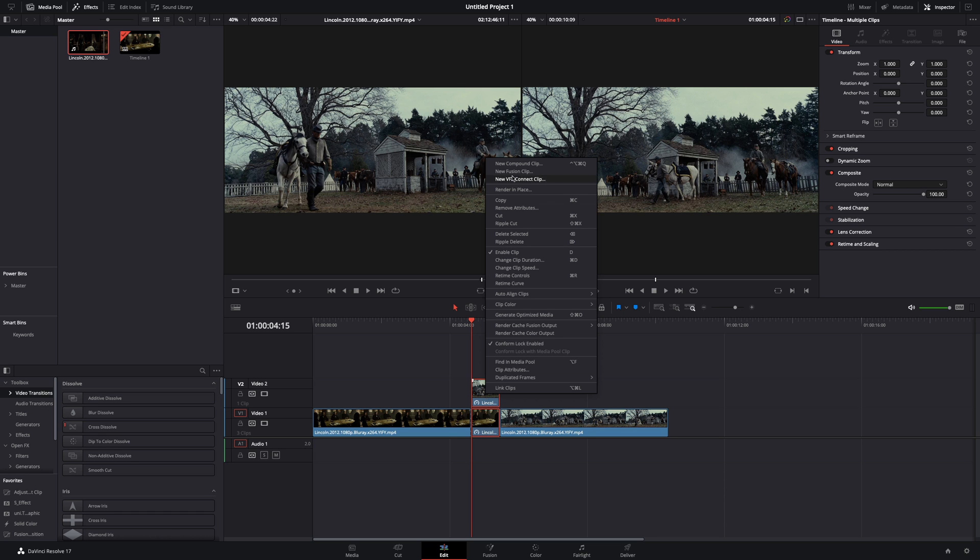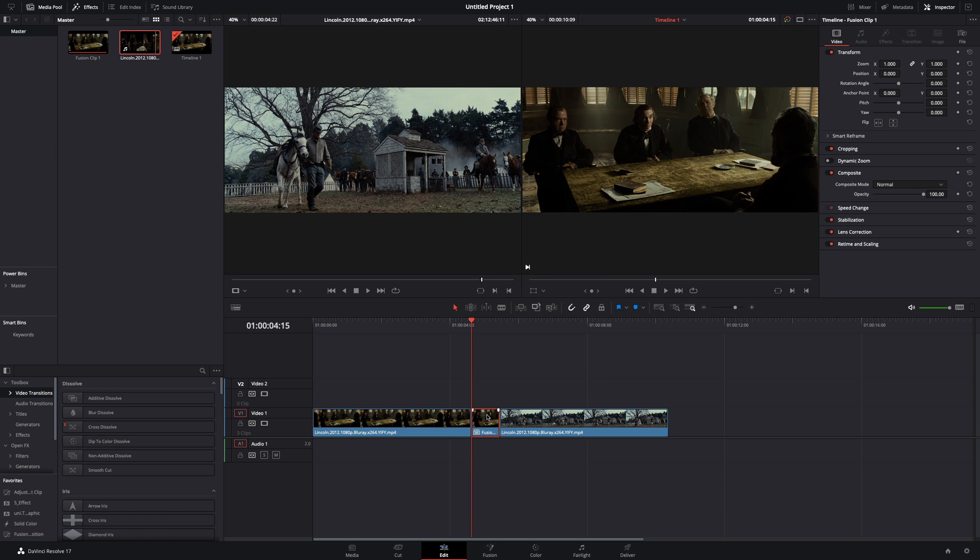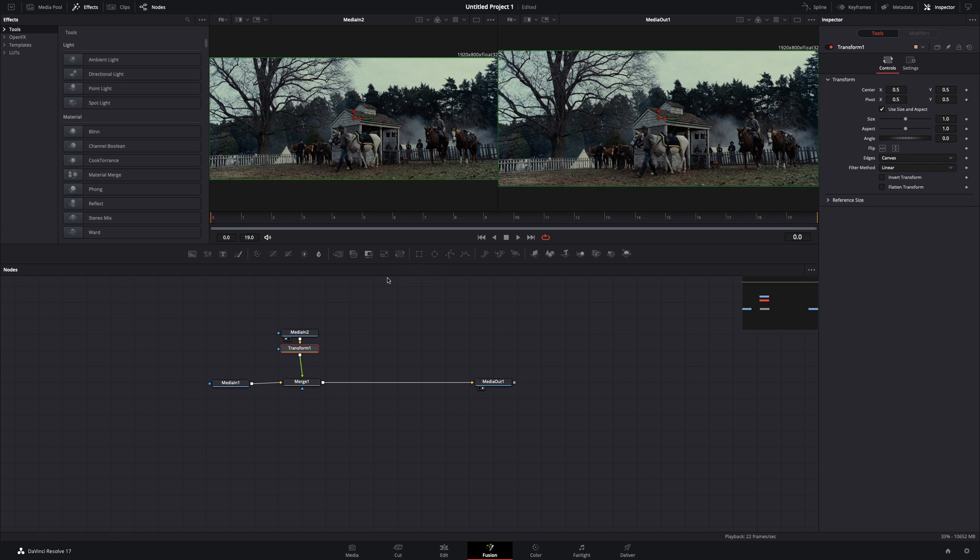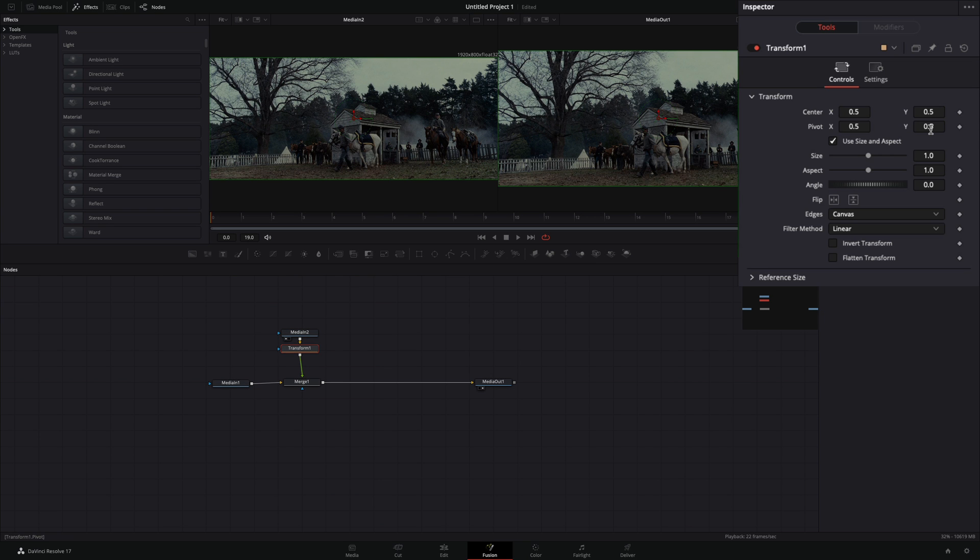Select both of those, make them a new fusion clip, and open the fusion page. Select the second clip and add a transform node. Change the pivot point for the Y value to 0 and change the angle to 180.